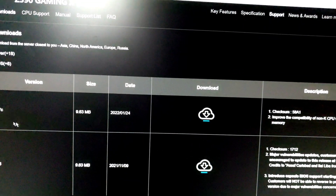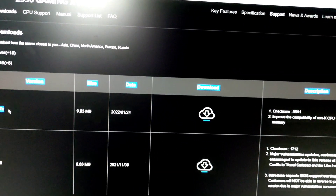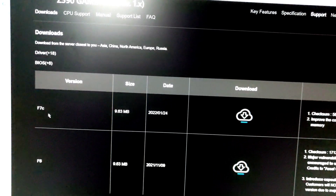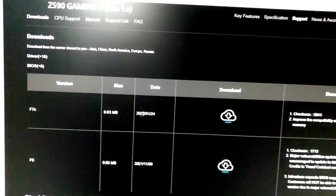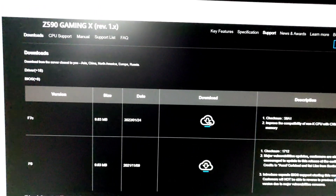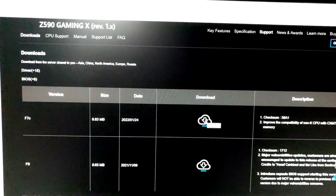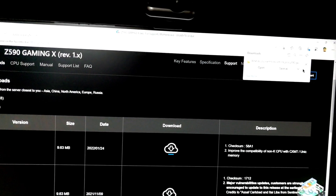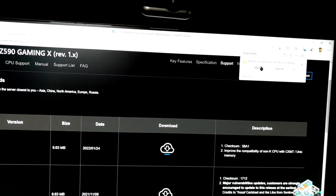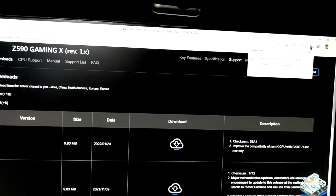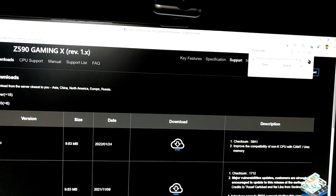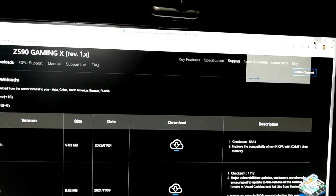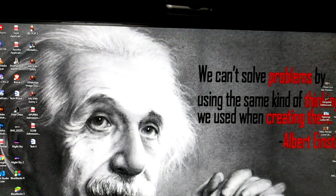This is F7C. You can download it — it is downloaded when you click on it. You can save it for your video. I will save them.